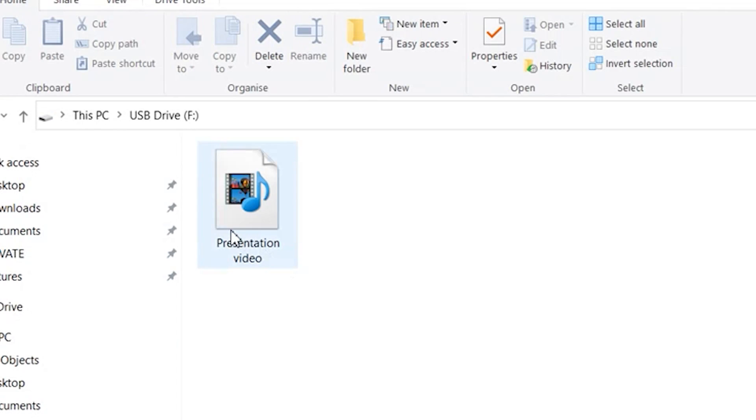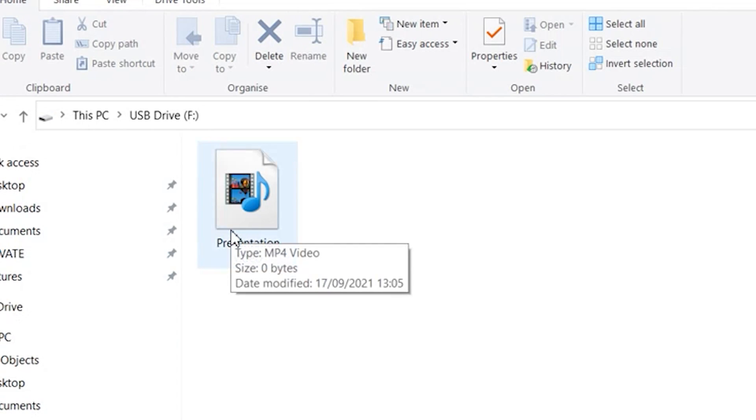Hi guys, welcome back to Wondershare Recoverit, a data recovery program that you can use to retrieve lost files from different storage devices. In this video we're going to discuss what you can do when some of the files on your system turn into zero byte files.